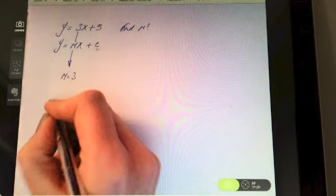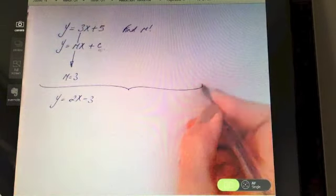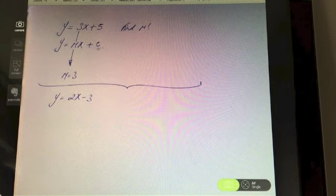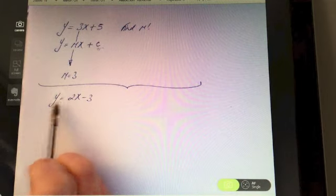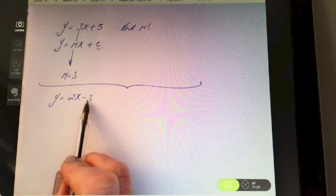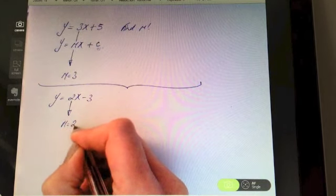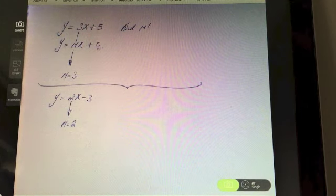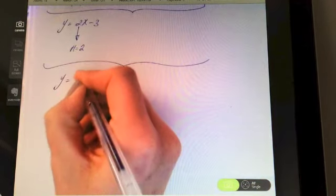Another one: y = 2x − 3 — find the slope. Pause the video. Again, that's nicely in the form y = mx + c, so pull the coefficient of x straight away. The number before the x is two, so the slope of that line is two.